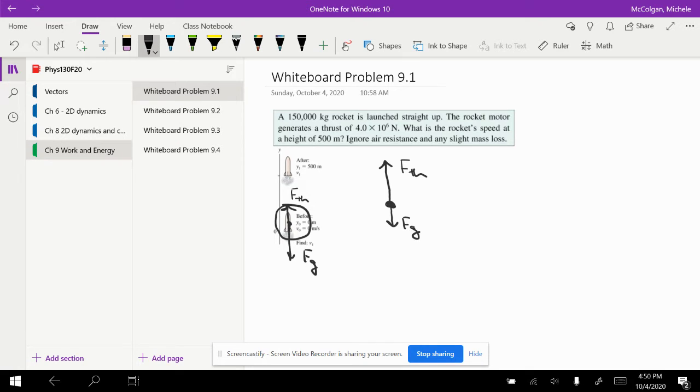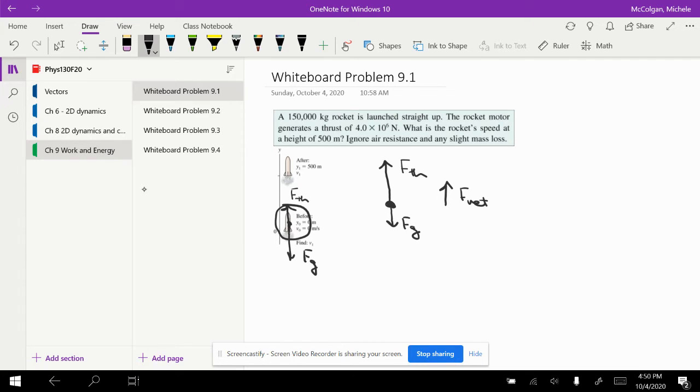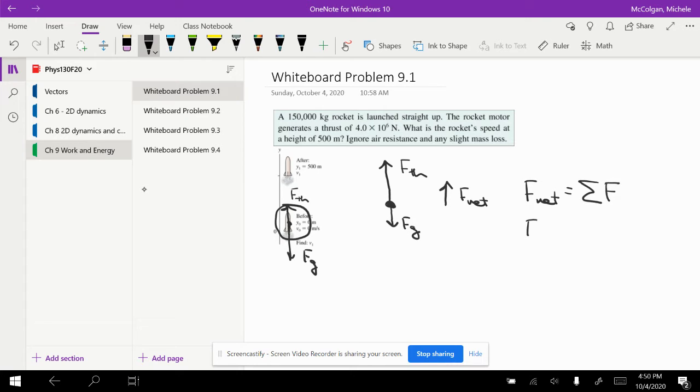I'm going to use the work kinetic energy theorem. What I need to do is figure out my net force. I've got a net force up, and F net is equal to the sum of the forces. F net is equal to the force of thrust minus the force of gravity.